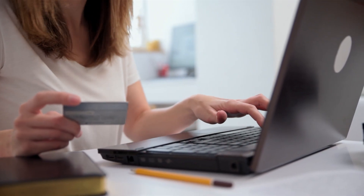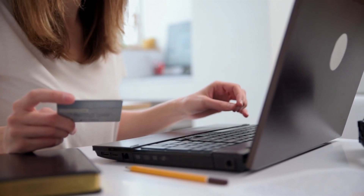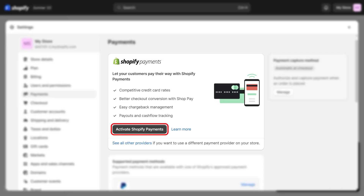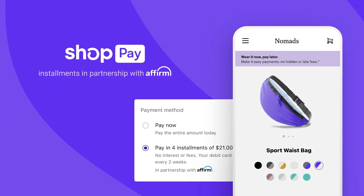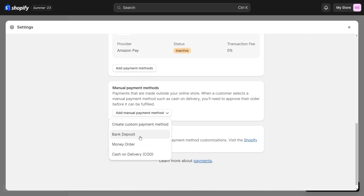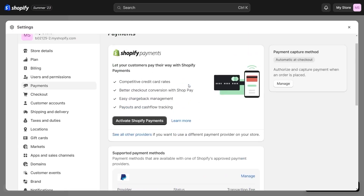Finally, when it comes to payments, unlike other e-commerce platforms, Shopify does not charge a percentage of each transaction. They only charge a 2% fee when the payment is done through a third-party payment service integrated within your platform. If you have Shopify Payments, you won't be charged third-party transaction fees for orders processed through Shopify Payments, ShopPay, ShopPay installments, and PayPal Express. You also aren't charged transaction fees on manual payment methods such as cash, cash on delivery, and bank transfers. All you have to do is fill out the Shopify payment section and you're good to go.